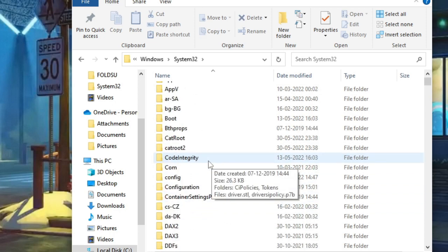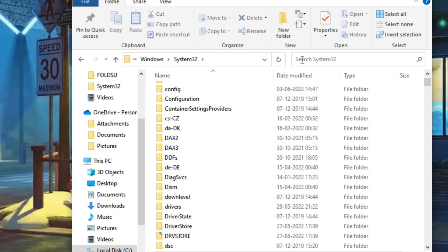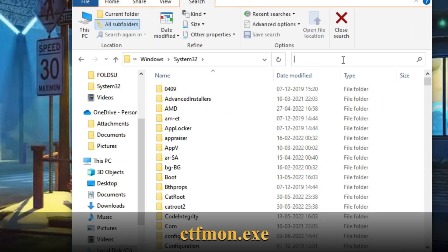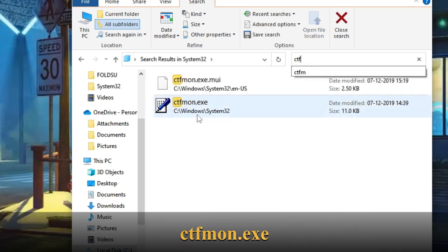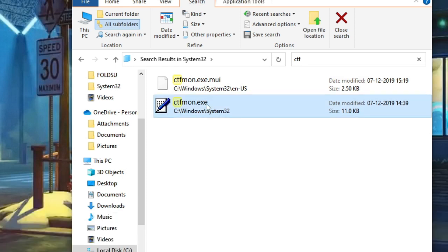So instead of scrolling down we can search here where it says Search System32. So I just type here CTF and you can see it's coming up here. So ctfmon.exe, this is the one that we are looking for. Make a click on it, then make a right click on it.